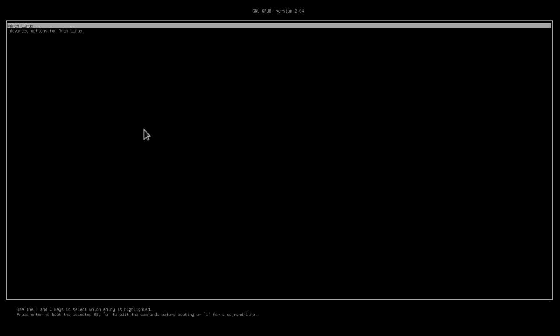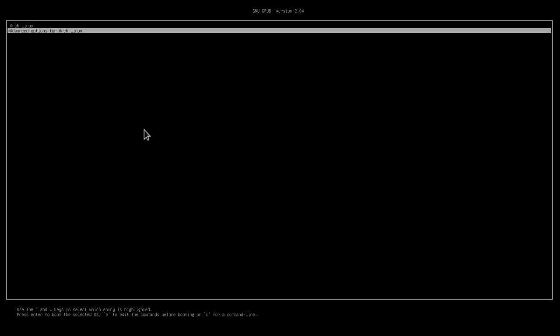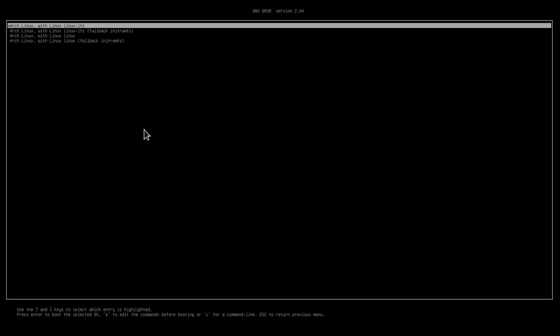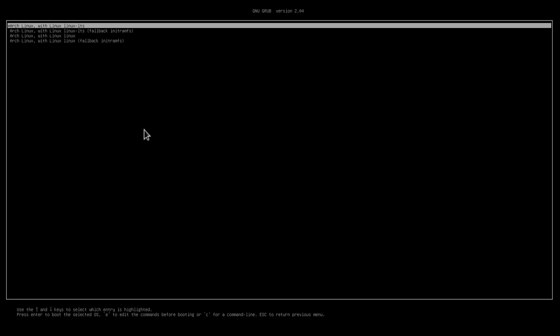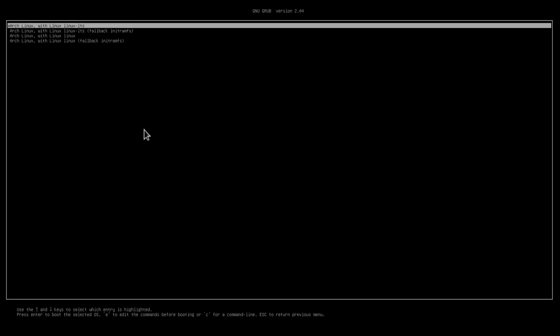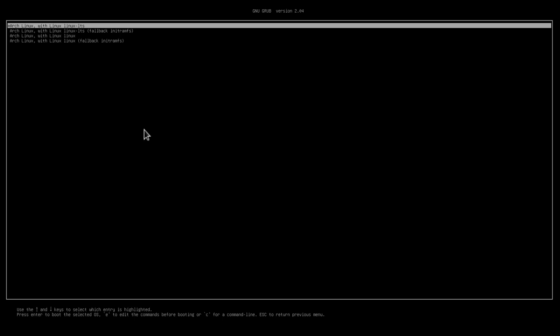And there we have grub. As you can see, we have Arch Linux on the top. You might ask, where is the LTS? We just have to go to the advanced options and hit enter. As you can see, we have the first option: Arch Linux with Linux LTS, and we also have Arch Linux with Linux. So we can choose to boot with the LTS kernel or with the normal Linux kernel.